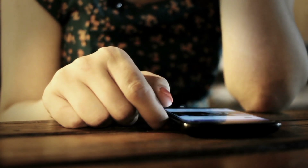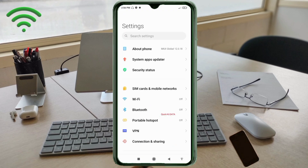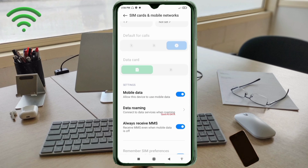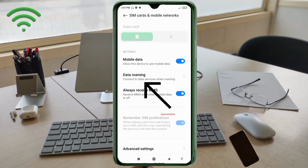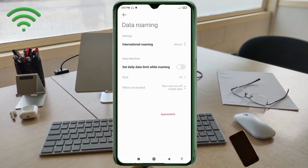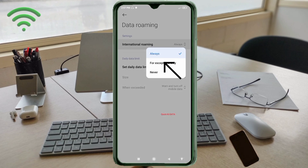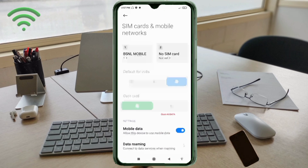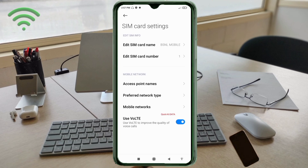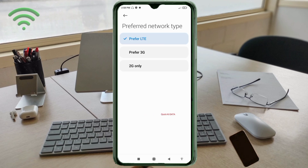Go to the Settings app on your Android device. Click on SIM card and mobile network. Scroll down, click on the data roaming option, click on the international roaming option, and select all OS. Select the BSNL SIM card, click on the preferred network type option, and select preferred LTE network.